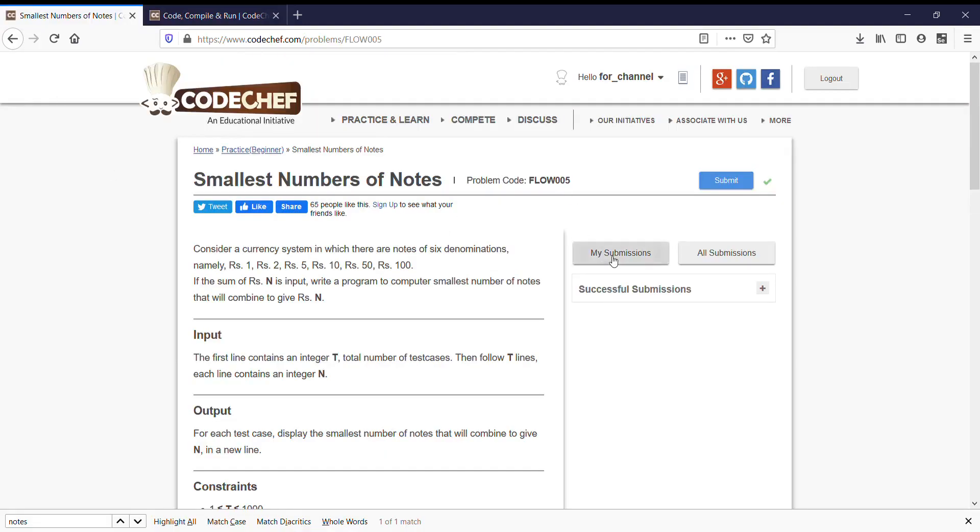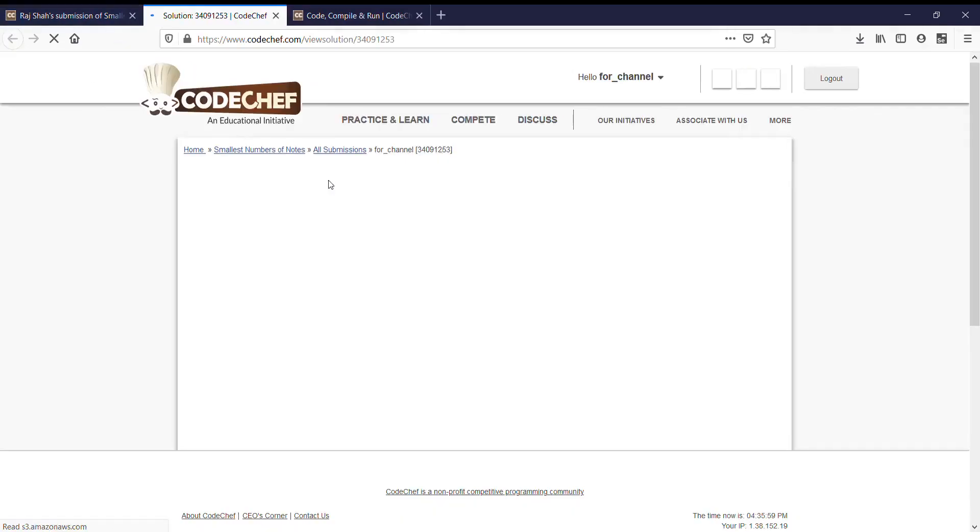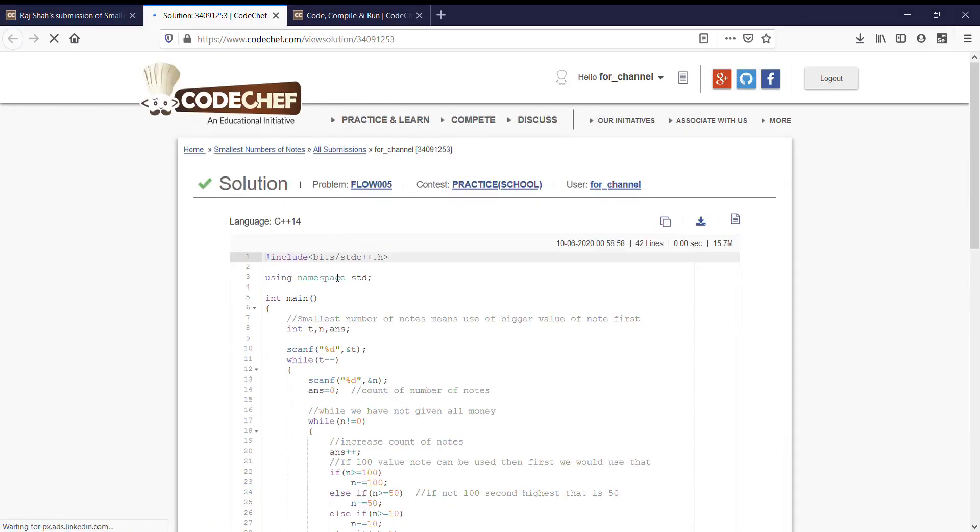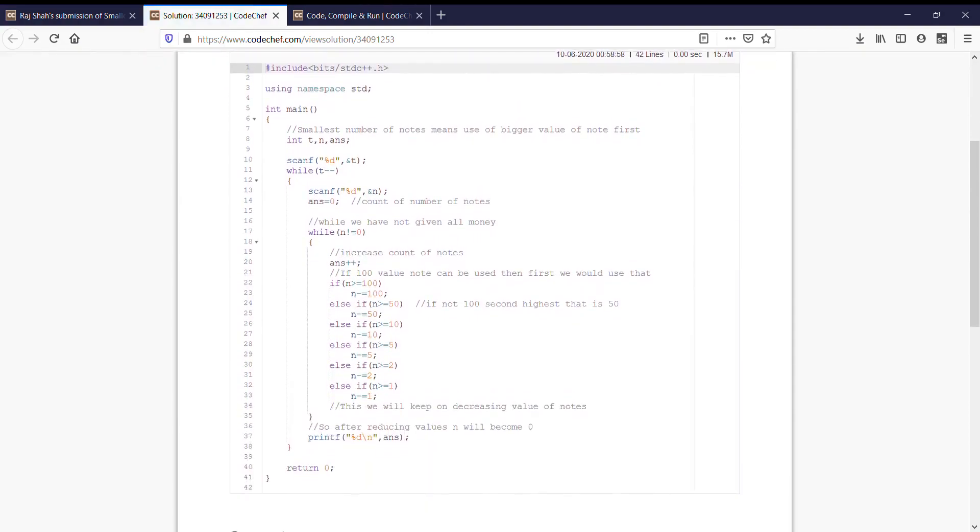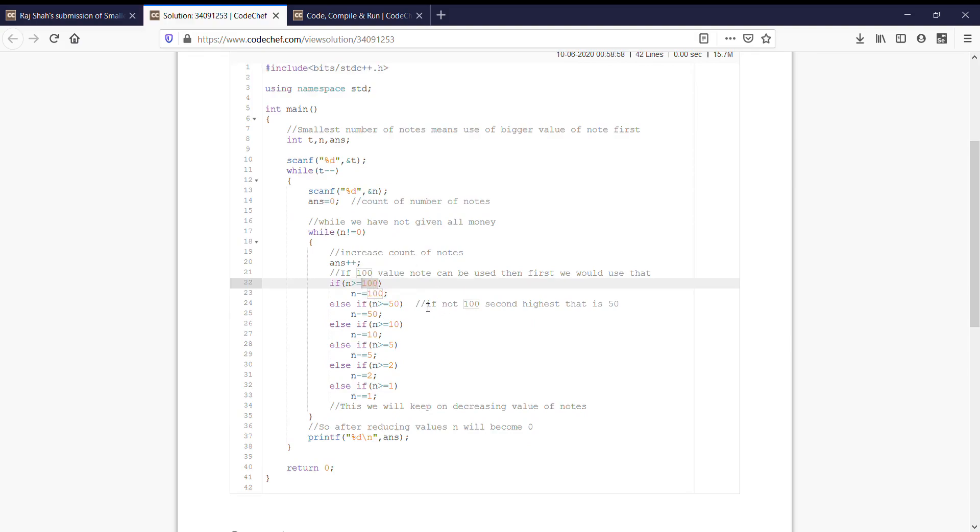Let us check the approach that we had solved earlier. The approach was such that maximum value of nodes must be used first and then smaller ones. That means here 100 was the highest value, so first we are checking whether the sum was greater than equal to 100 or not. If the condition fails then we check for second highest number.